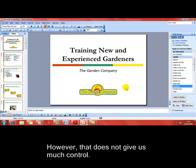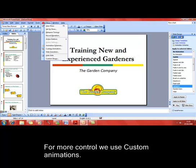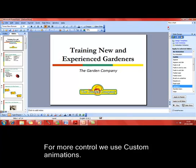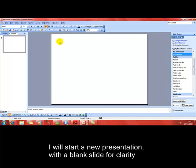To get more control, instead of using animation schemes, we use custom animation. That is on the slideshow menu or using the task pane at the right hand side. But for clarity purposes, I'm going to start a new presentation with a blank layout, just to make it nice and easy to see.